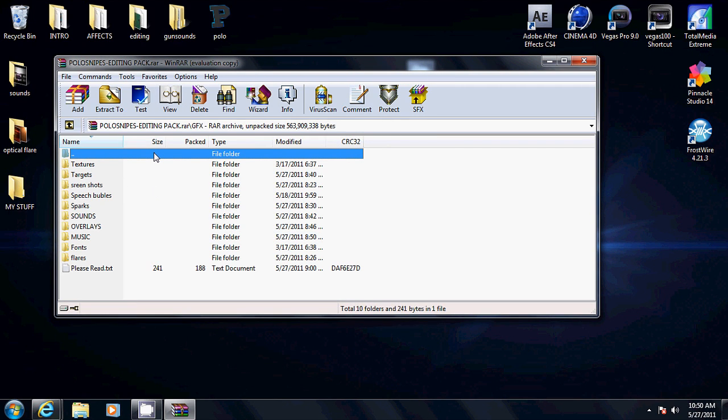It's a winrar. All these effects work for Sony Vegas 8, 9, all the Sony Vegas basically.